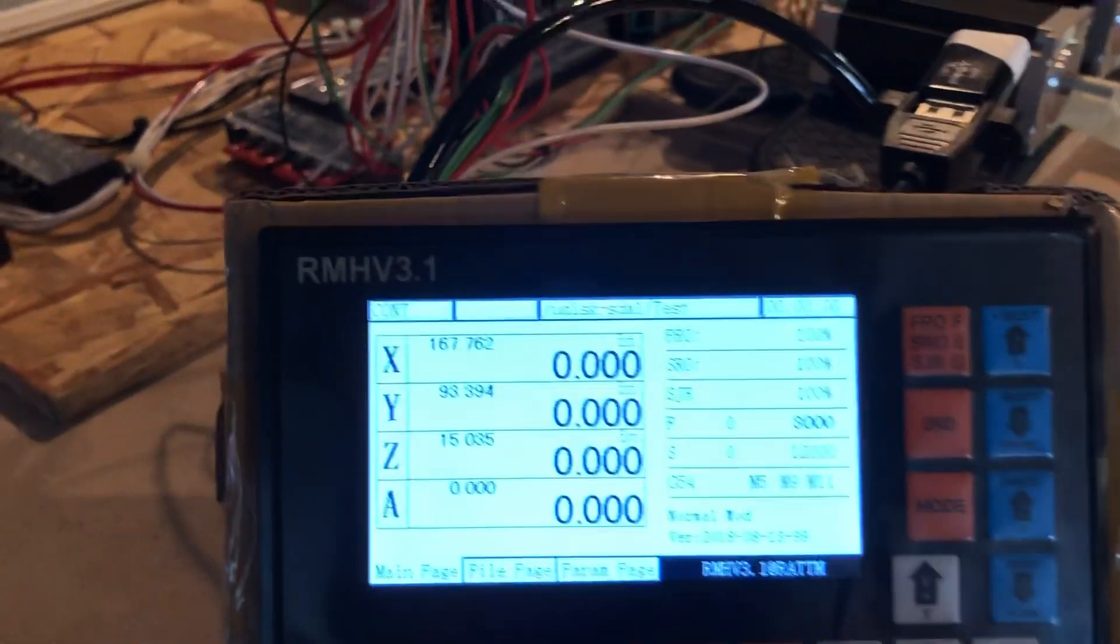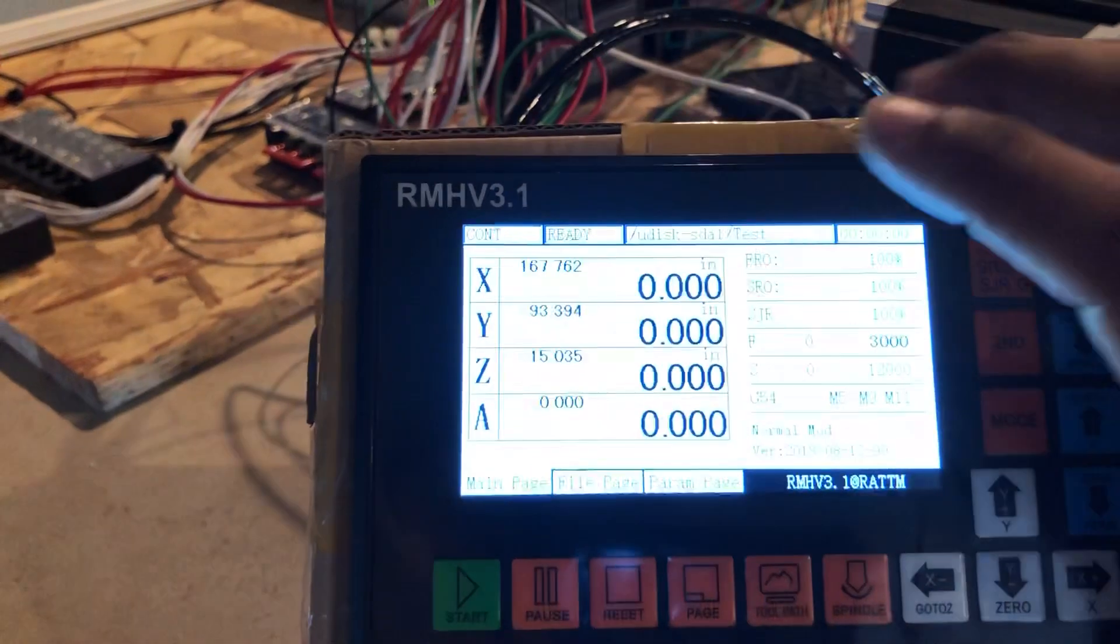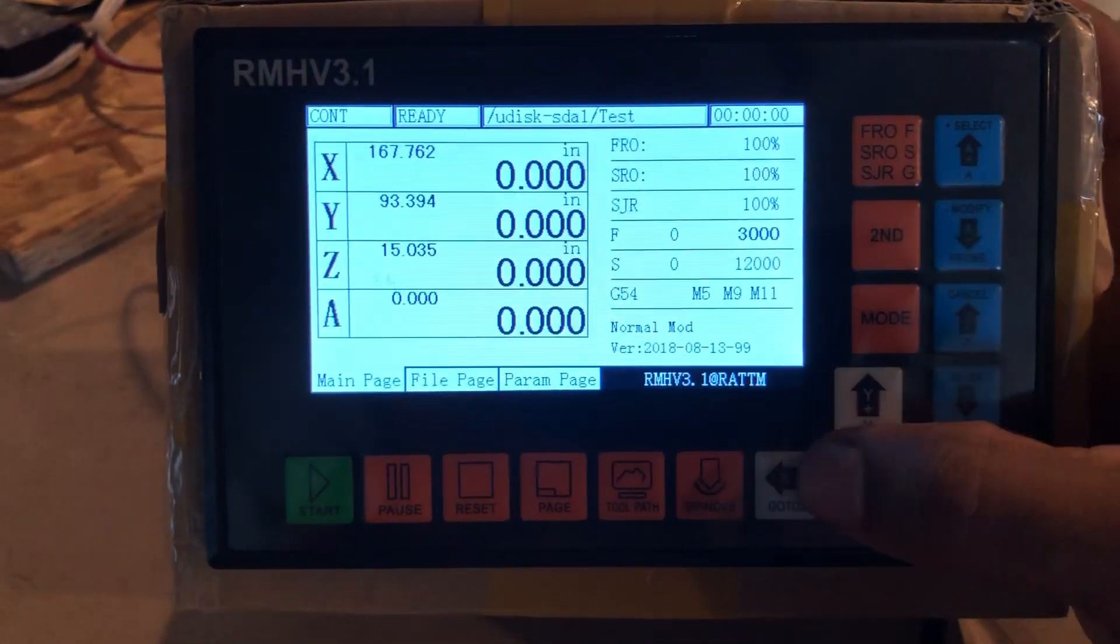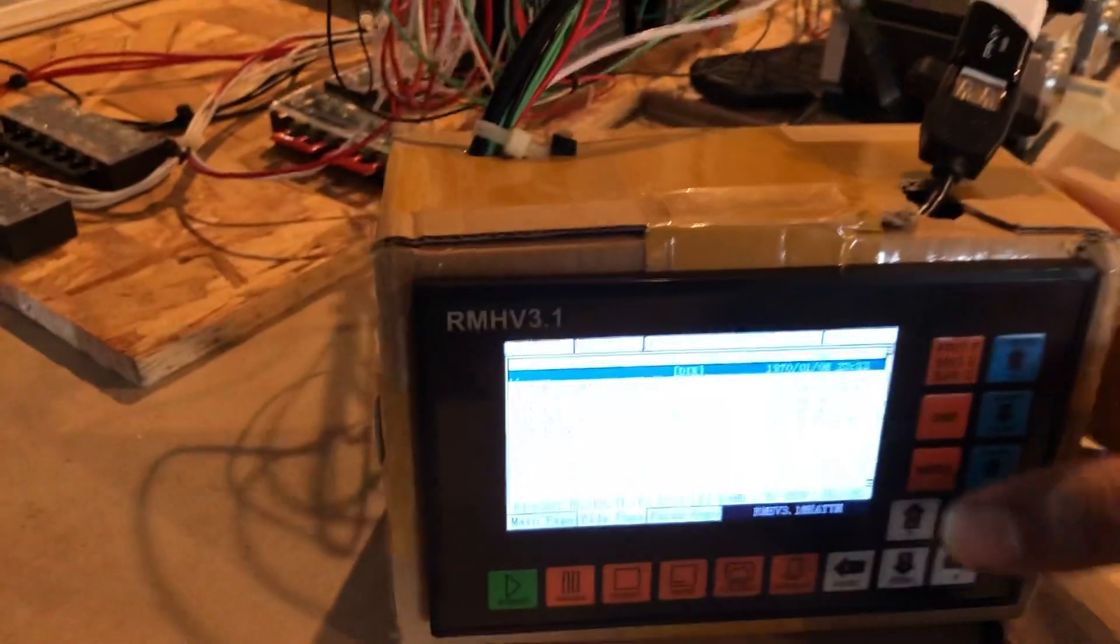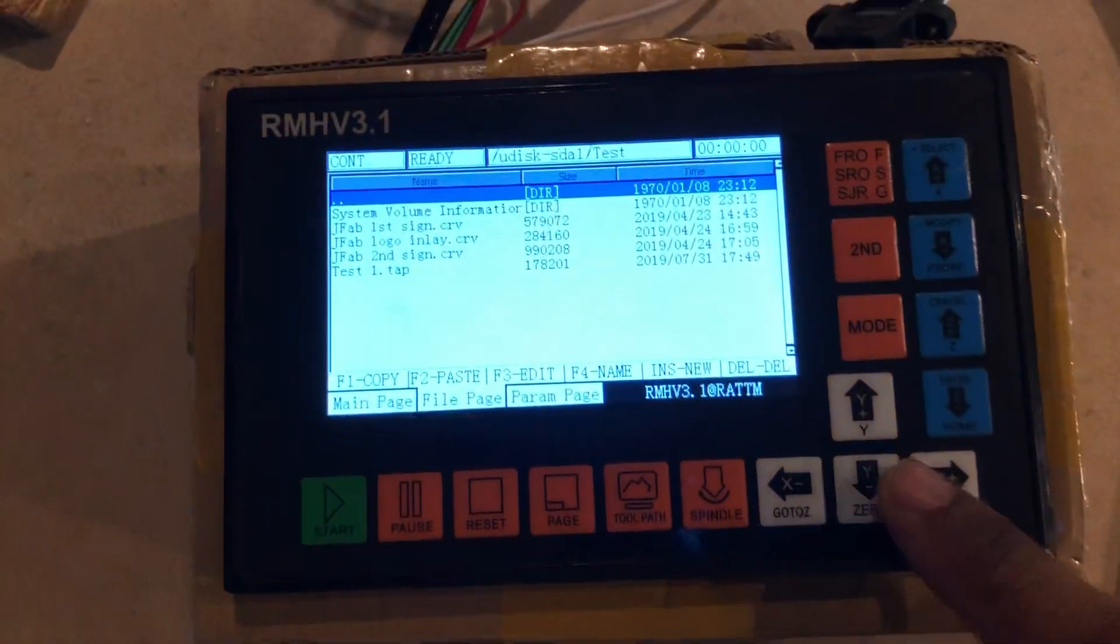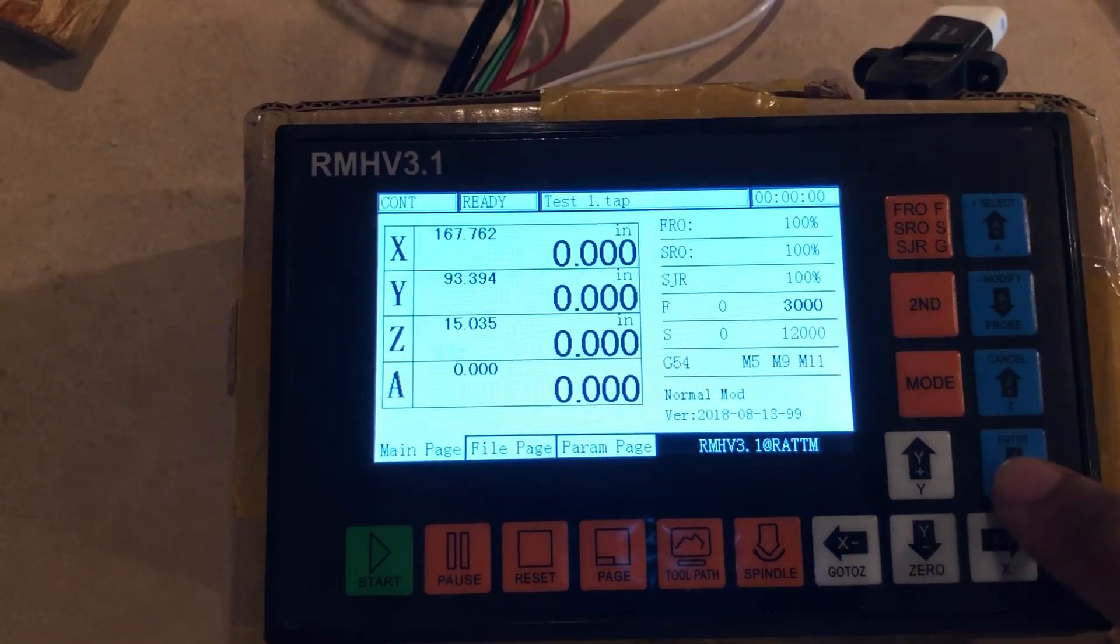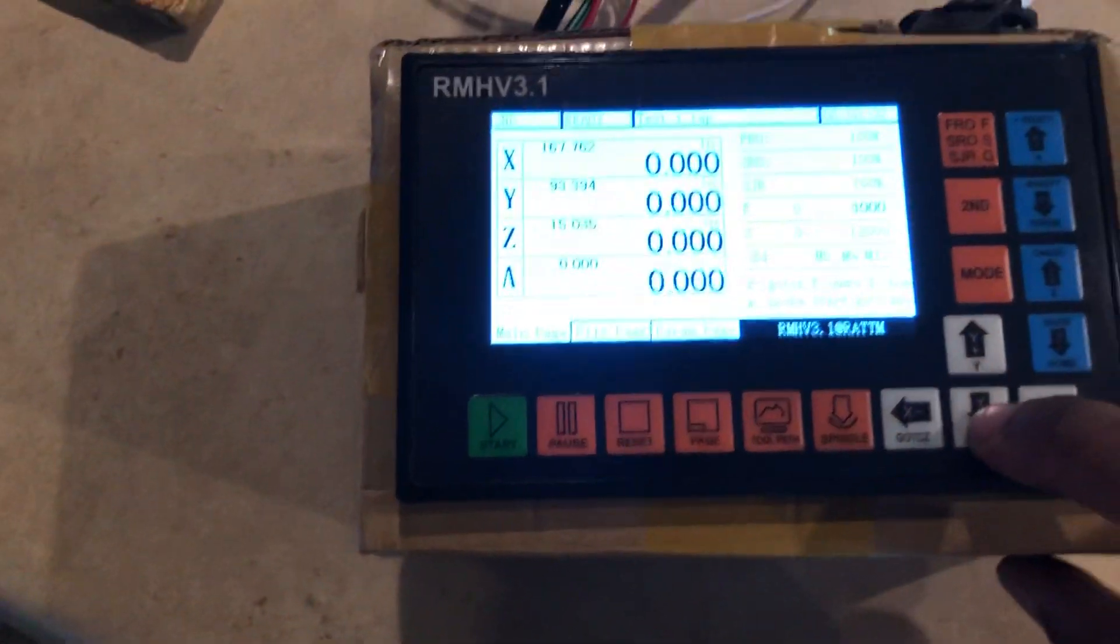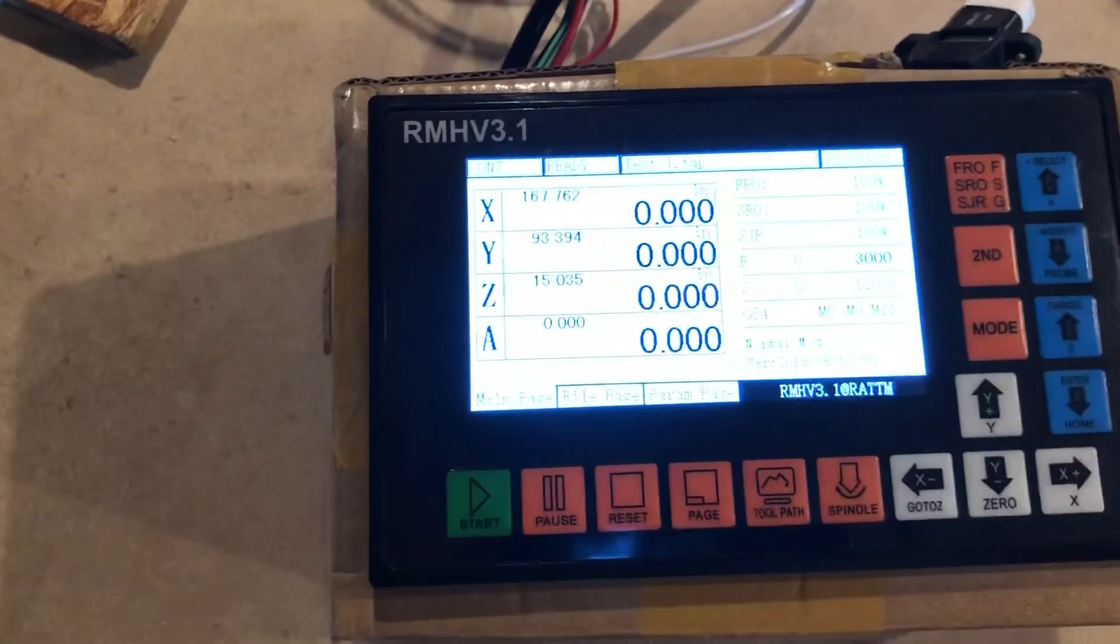It says reset, so I'm gonna hit the reset button. Please forgive me, I'm gonna have to get in front of the screen here because I'm working this one-handed. We're gonna load a file from the test, hit enter. I am going to zero out the axes just in case. It says ready.